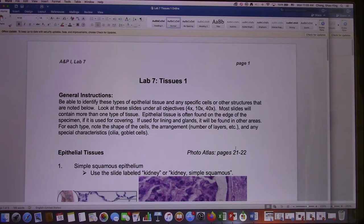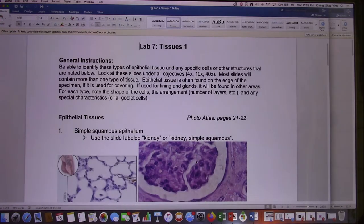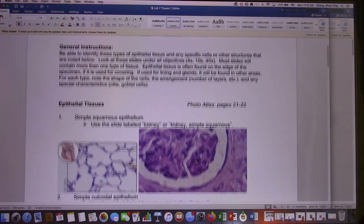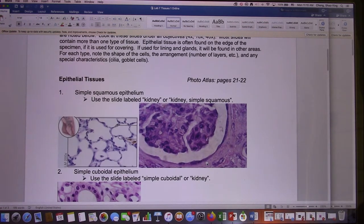We're in Lab 7, Tissue 1. In this lab you need to identify the different kinds of epithelium tissue. I will give you a slide and you need to be able to tell me what kind of epithelium tissue it is.